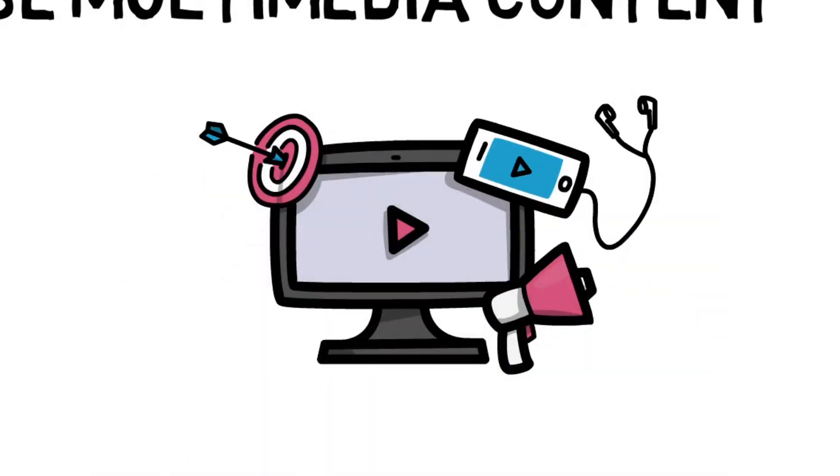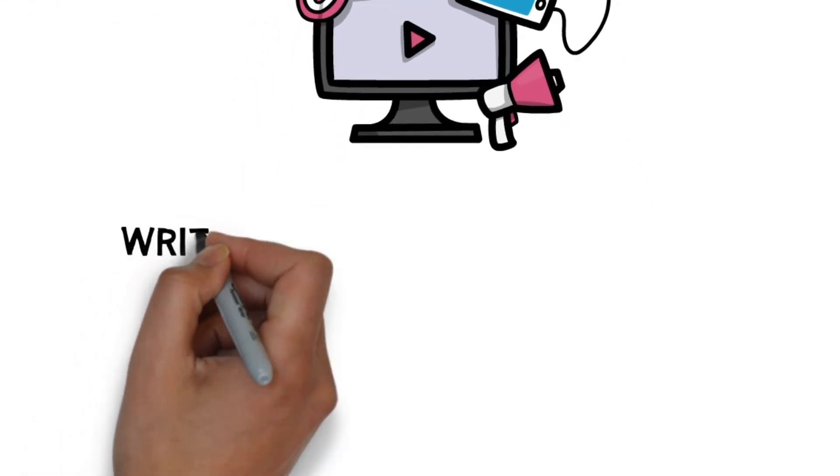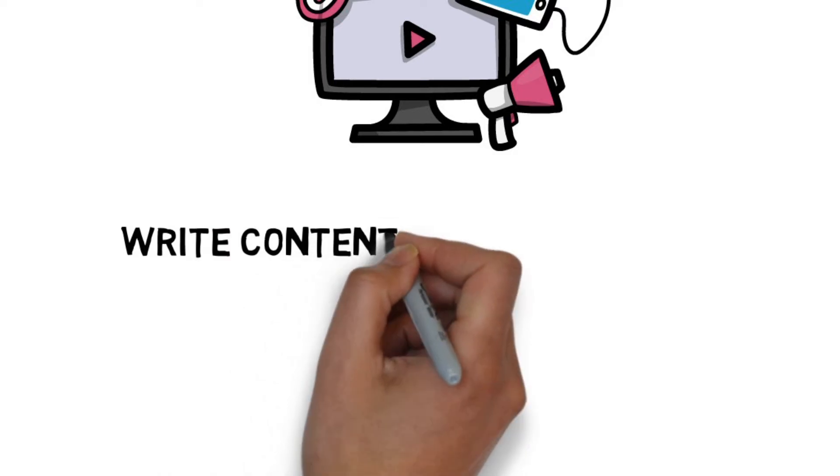Upload video directly to LinkedIn, and not a link to YouTube, etc. Its algorithm will reward you with more video views.